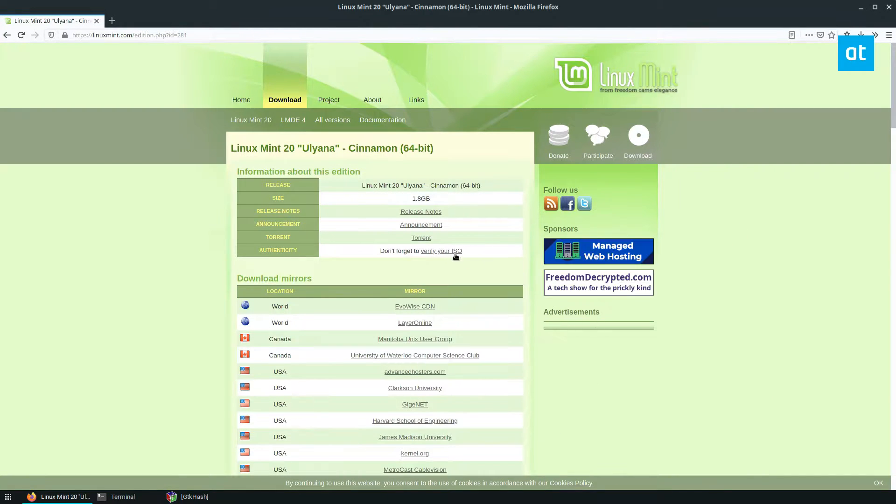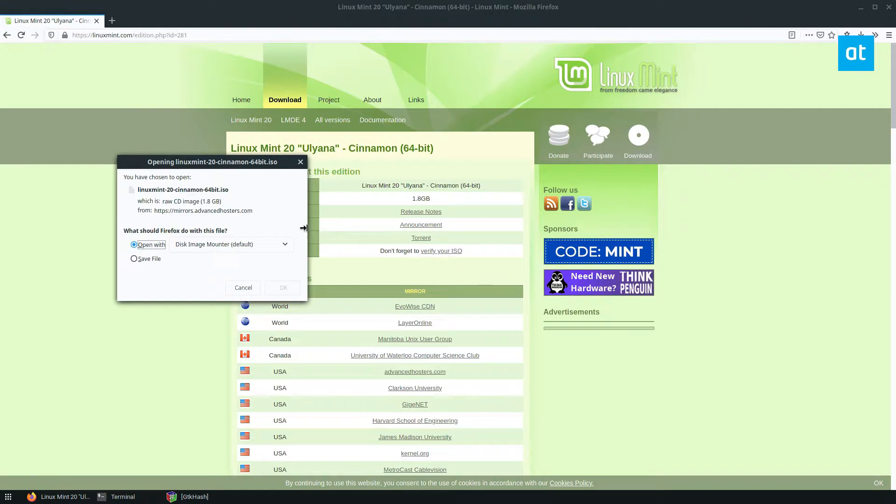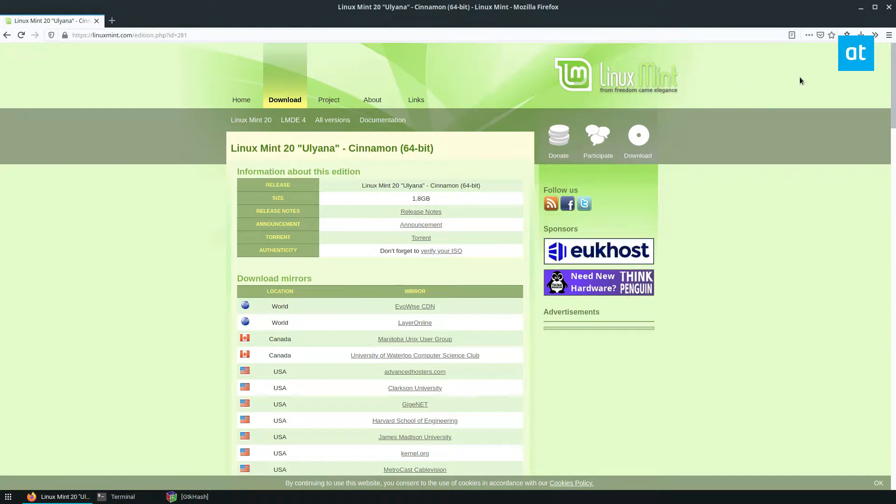Then I'm going to download my ISO. I'm going to let that save. It should only take a couple of seconds here to grab.